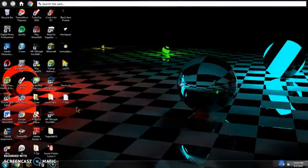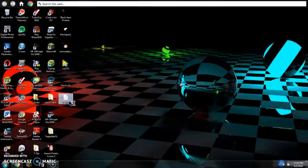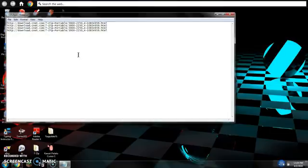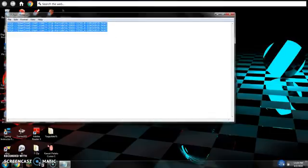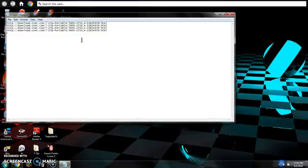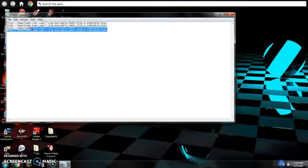I prefer putting it on your desktop. You can see it right here. I already have it there.